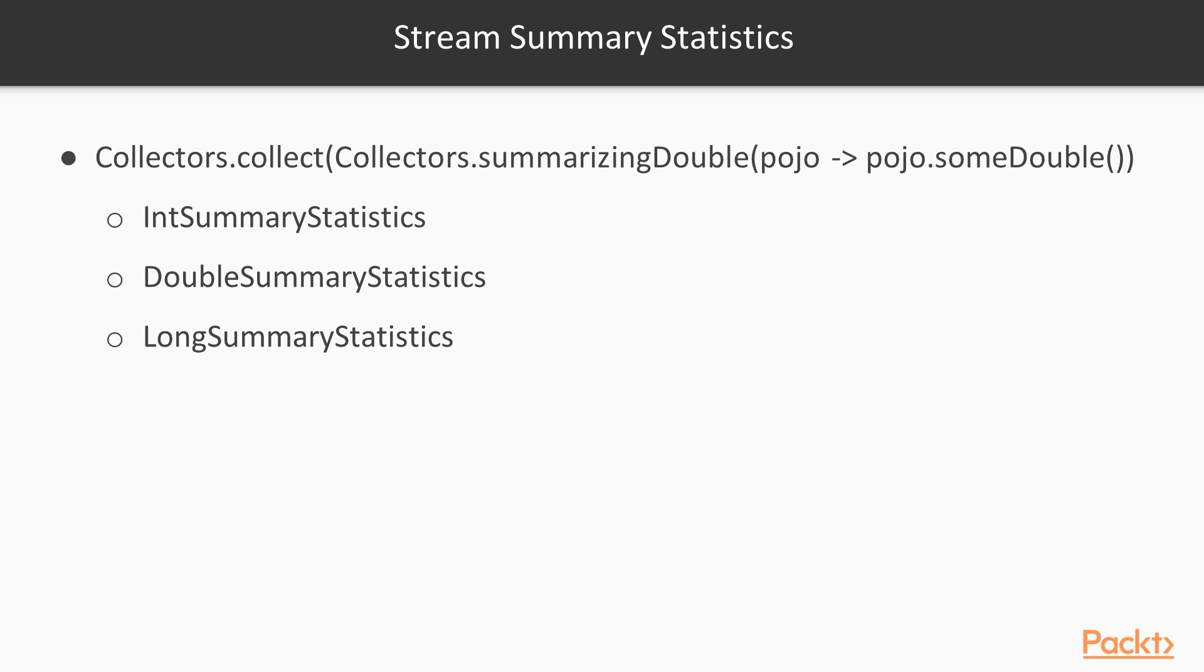These will give you things like the count, the mean, the median, the mode, or some basic summary data of all of the elements that took part of that Java stream.